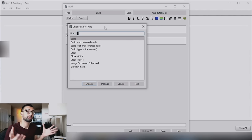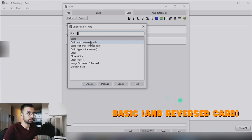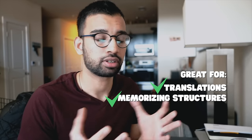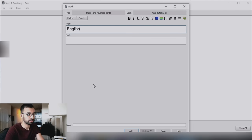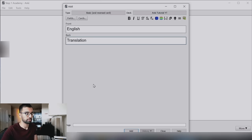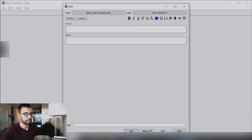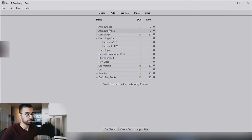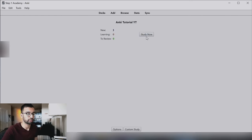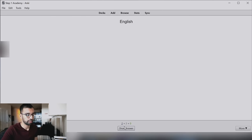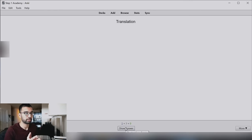Another type I like is the 'basic and reversed' card. This is great for things like language translations or memorizing structures. For example, if you're learning a language, you can enter the English word and the translation — and Anki will automatically create two cards: English-to-translation and translation-to-English. So instead of one card, you now have two. It's a great way to quiz yourself interchangeably when it doesn't matter which side you see first.